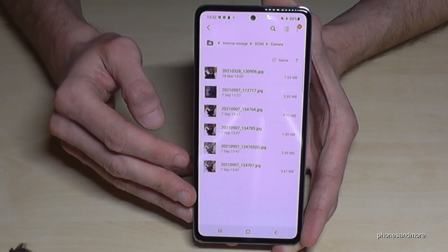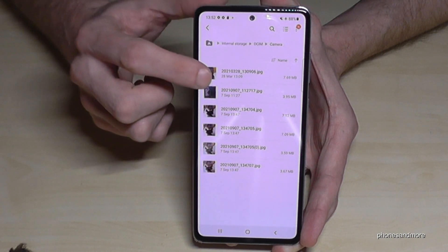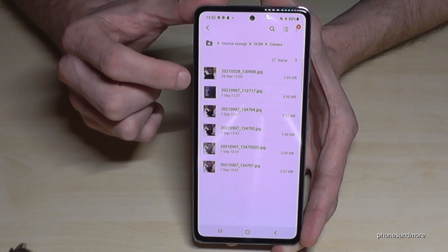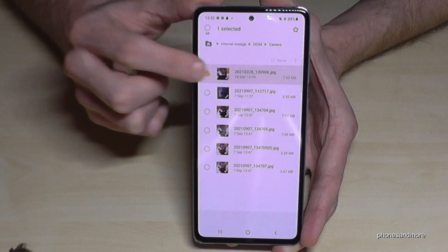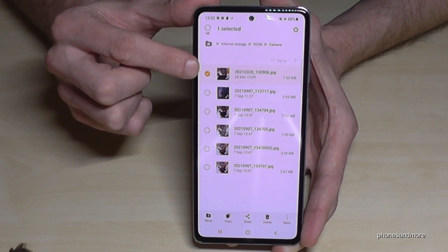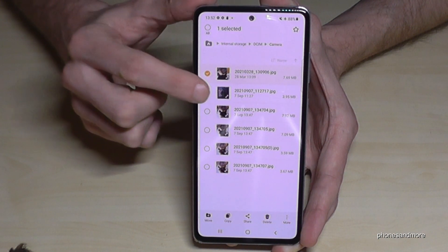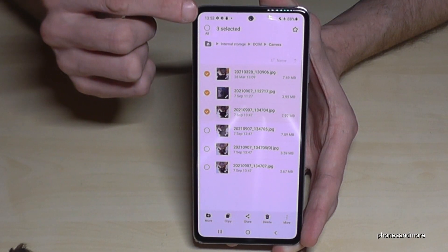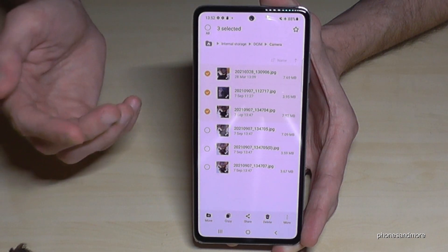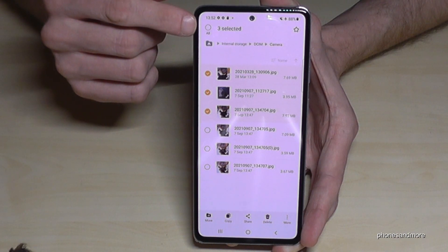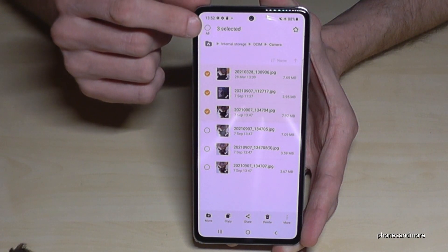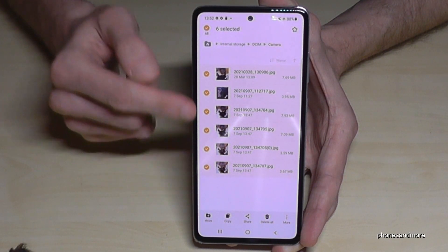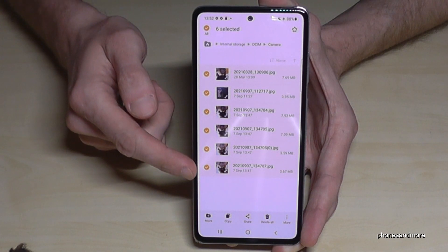Hold your finger on the file you want to transfer so it gets marked. You can then mark additional files individually, or if you want to select them all, tap 'All' and now all your files are marked.